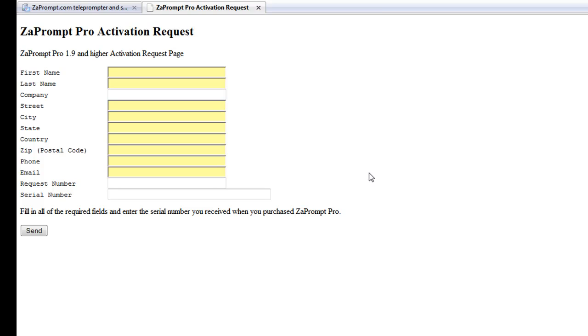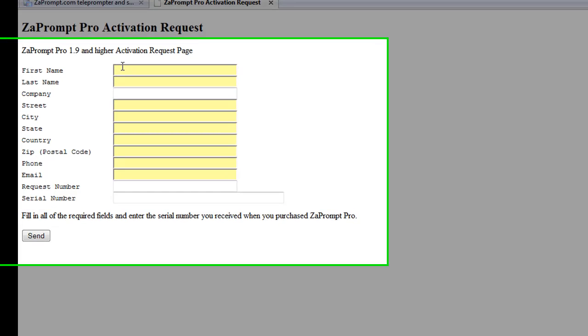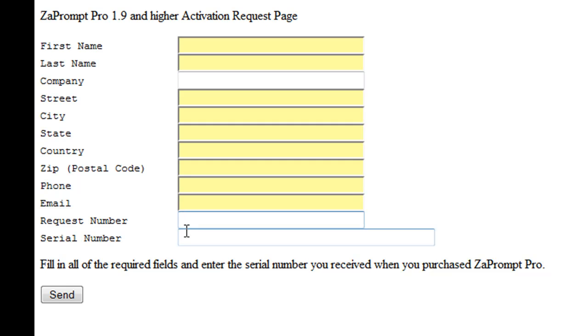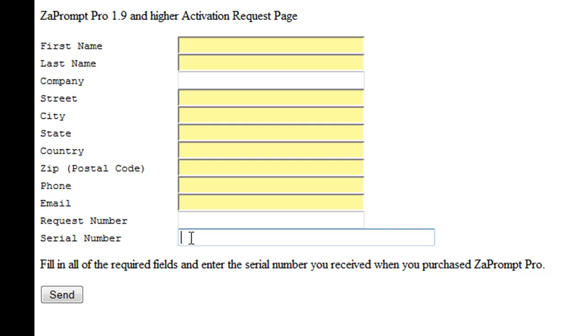You'll see the safe activation form. And what you're going to do here is just enter all of your information in these fields. All the fields that are yellow are required. Here at the bottom of the form where it's asking for the request number and the serial number, you will write down the request number that you brought with you from the other computer and the serial number that you received when you purchased the software. The serial number will need to be in this format.